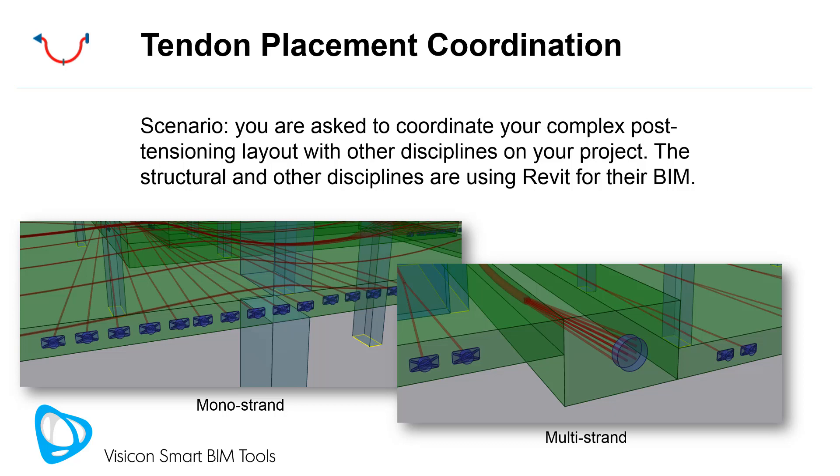This workflow video demonstrates how you can use Visicon to coordinate your tendon placement with other disciplines. The scenario we're going through is you're working on your PT design project. You've been asked to coordinate your complex post-tensioning layout with other disciplines on your project.